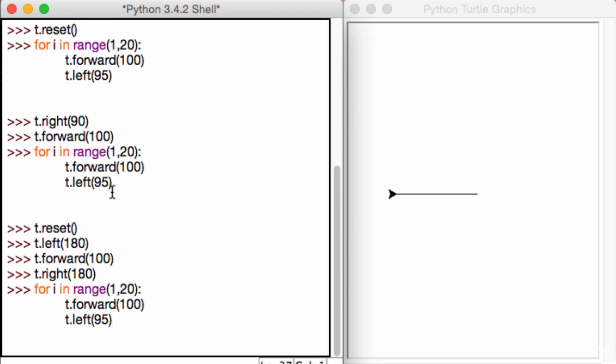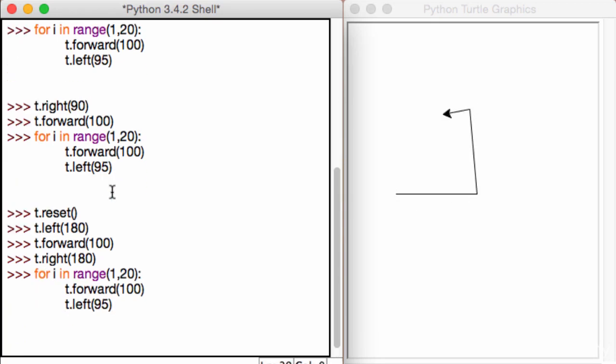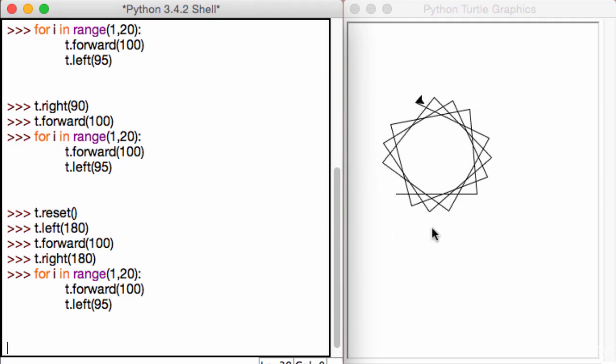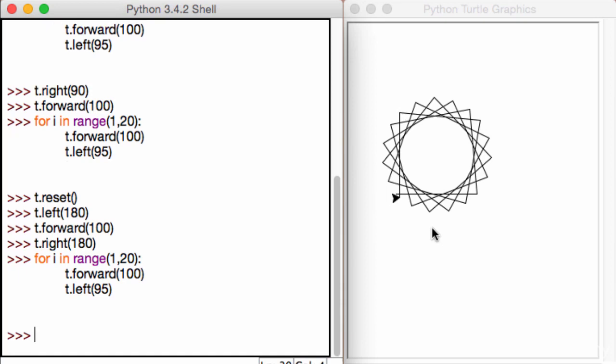So I call this function. Nothing really happens, but we now get this star a little more to the left. So after this is run, we now have this awesome looking star.